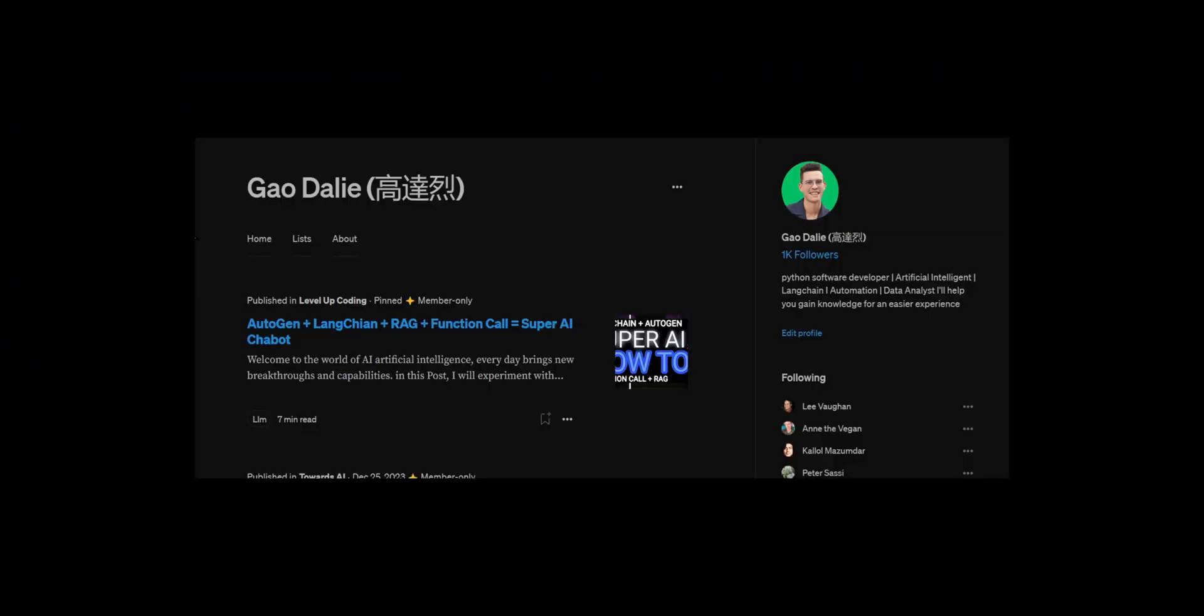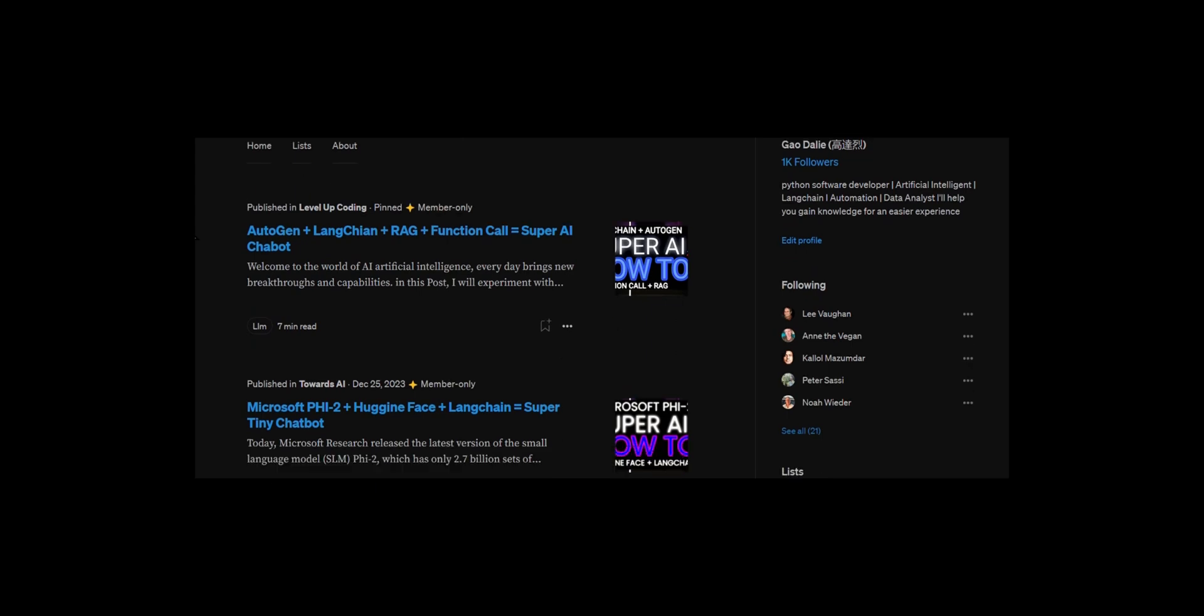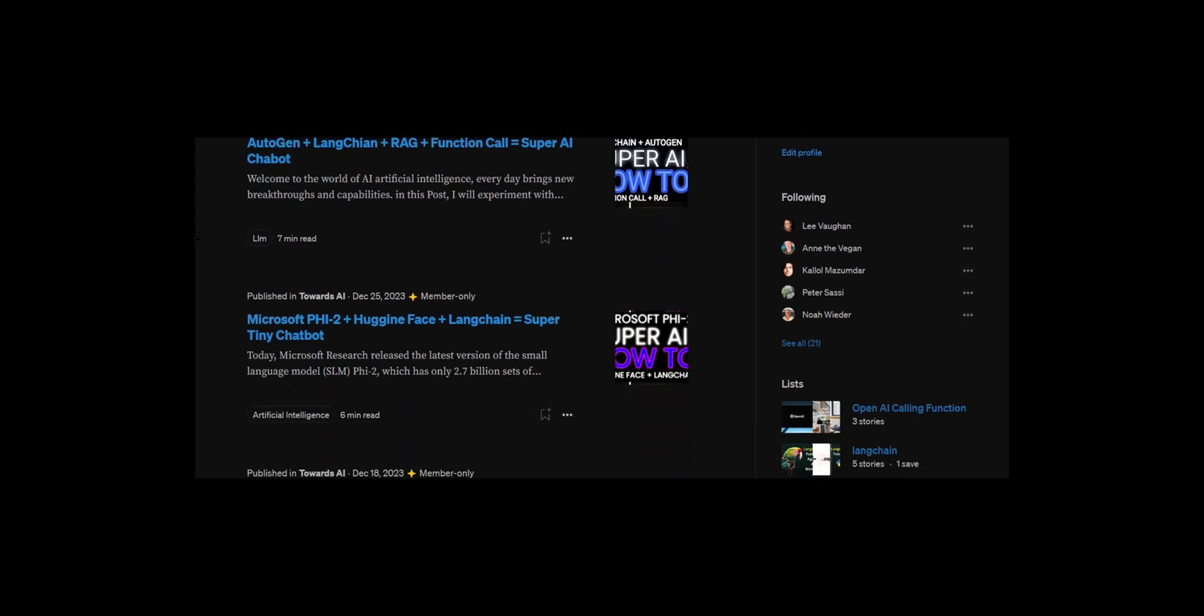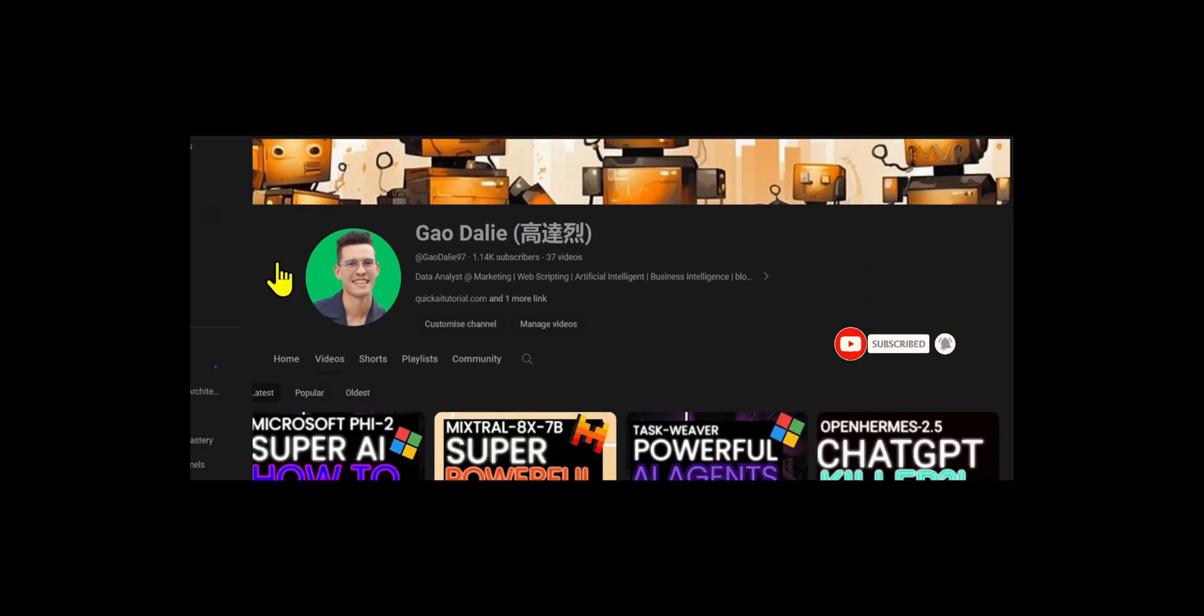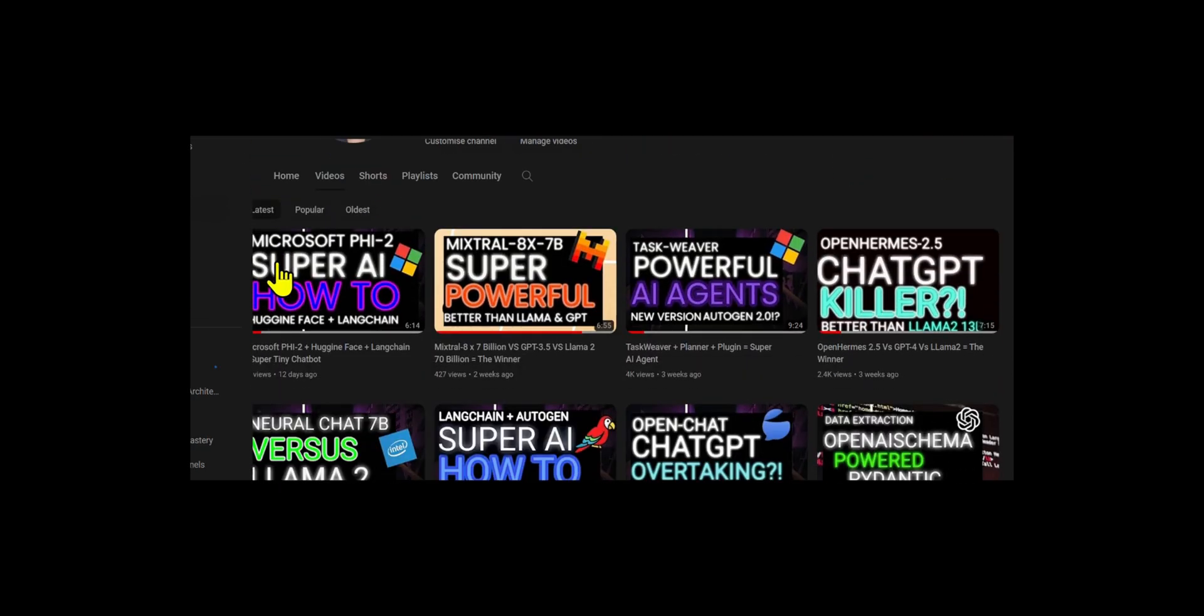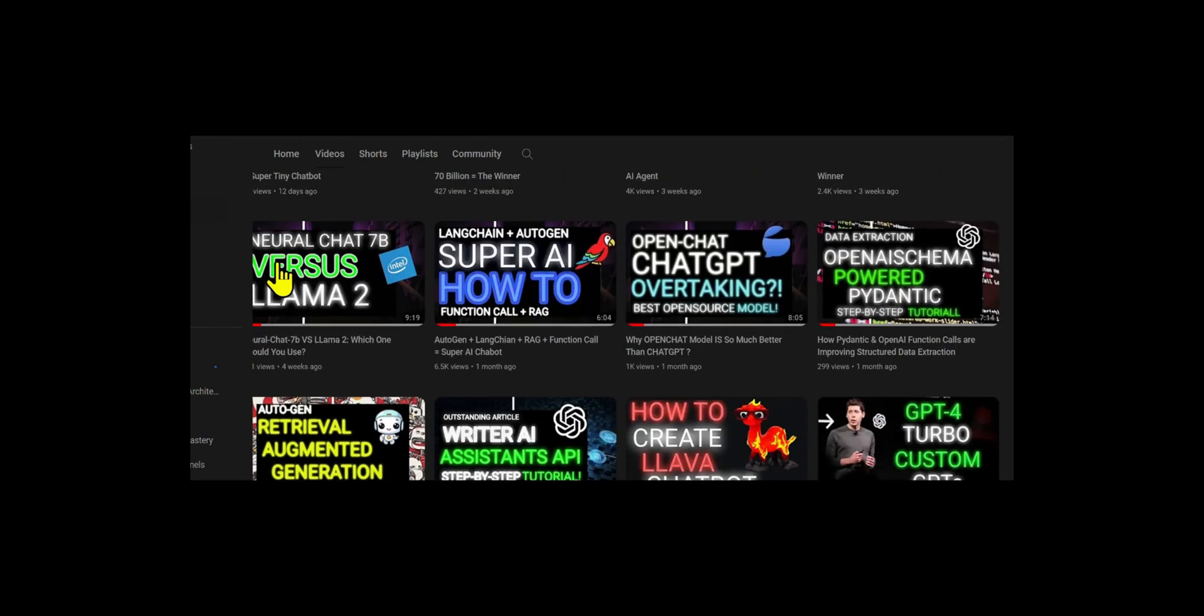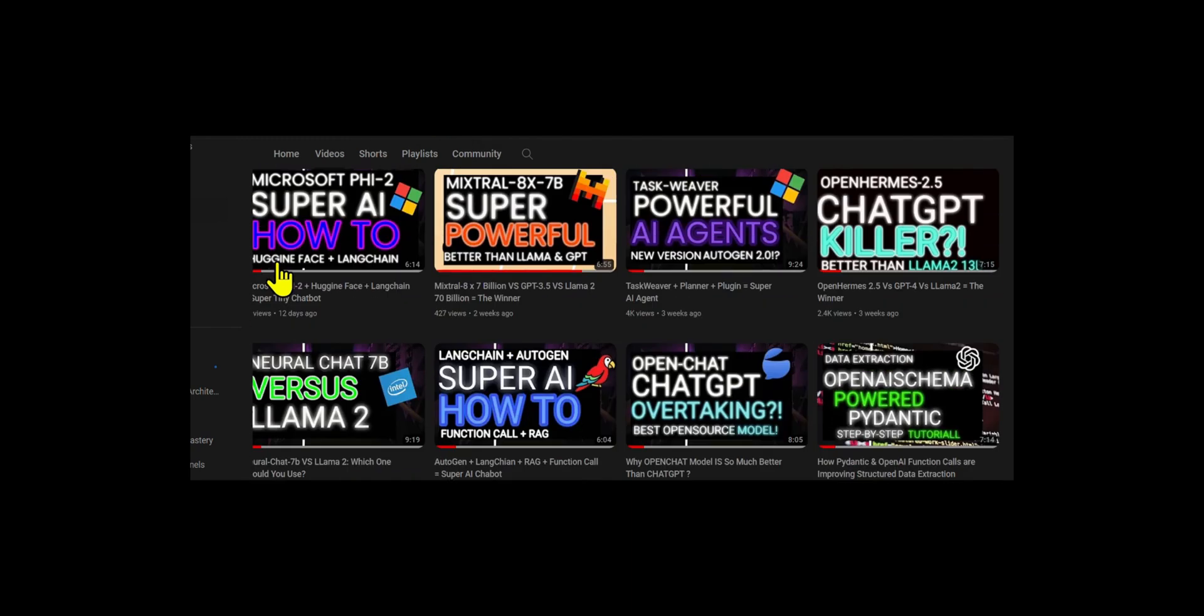If you guys haven't followed me, I highly recommend that you do so, so you can stay up to date with the latest AI news. Make sure you guys subscribe, turn the notification bell, like this video, and check out previous videos because there is a lot of content that you will definitely benefit from.